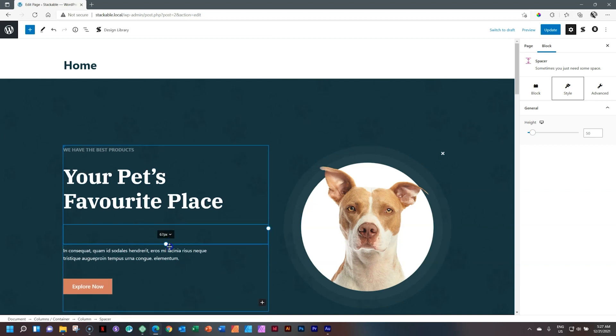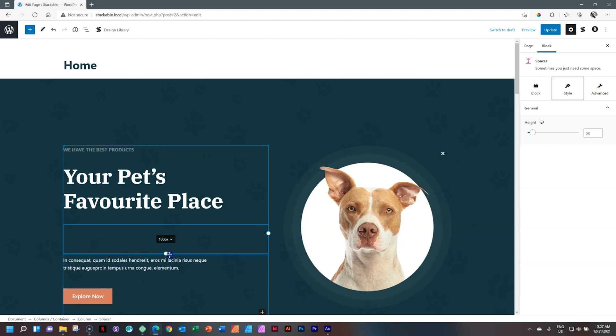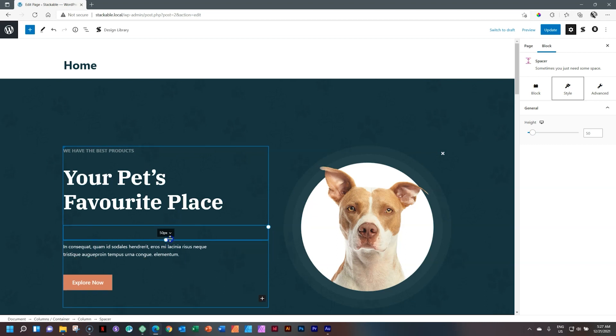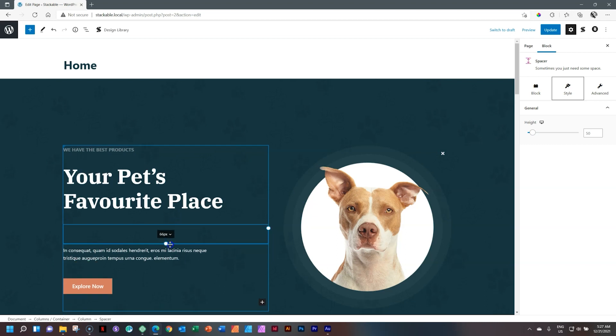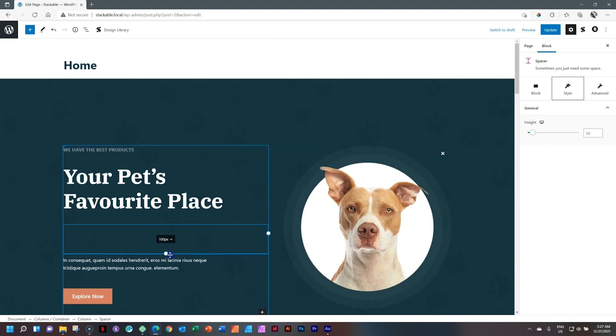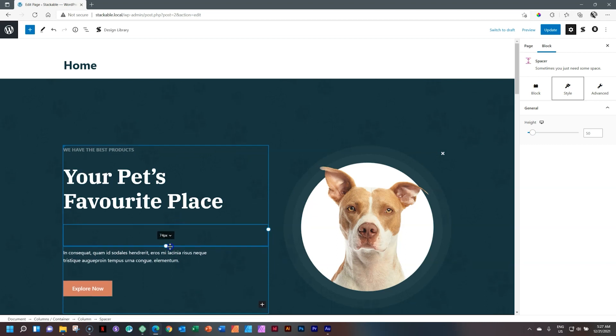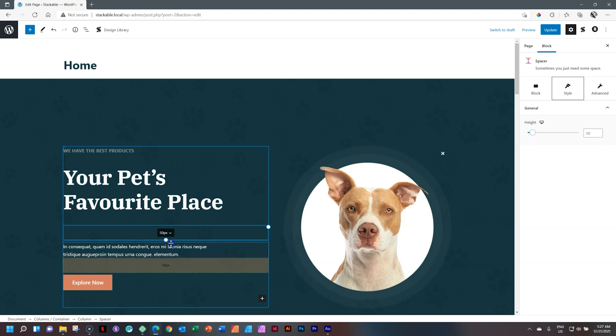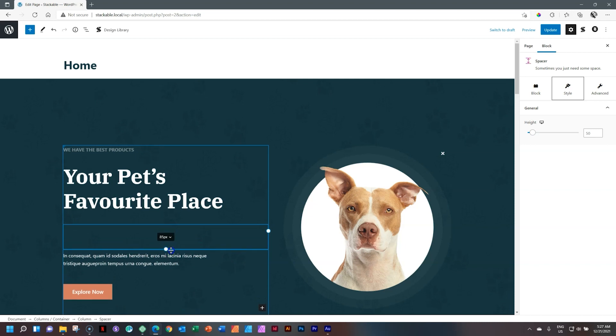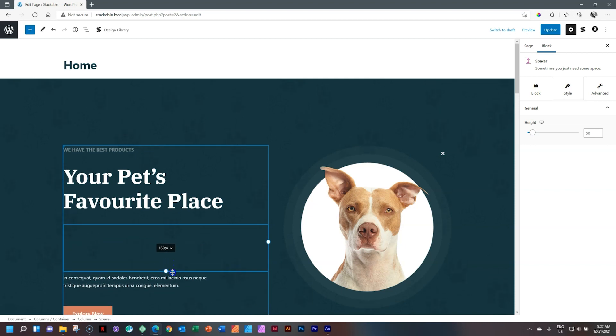You also will notice that it snaps every time I get to something like 50. That is really super. Look at that at 150.